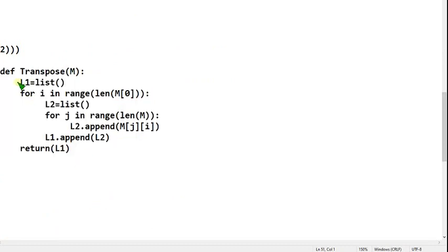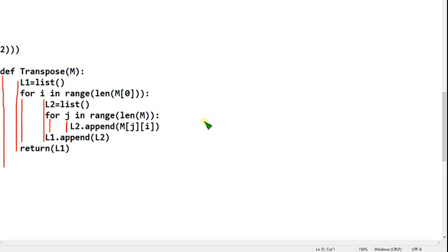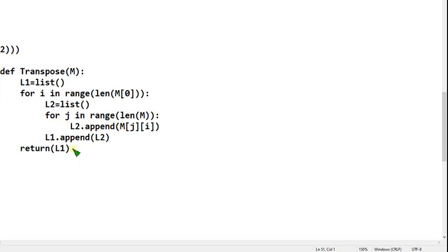This is the second question code. Everything should be written within the transpose function. This for loop should be on the same line as the return, and everything should be written within the main for loop. This one line should be within the second for loop, and this for loop should be on the same line with l1.append and l2. Follow this indentation carefully and don't make any mistakes.